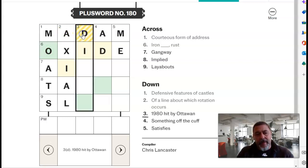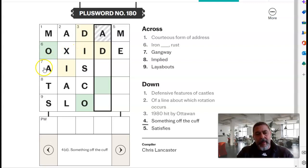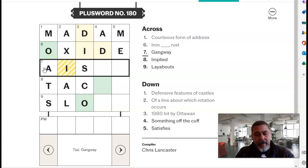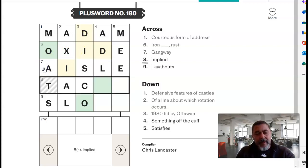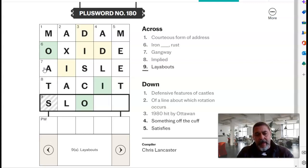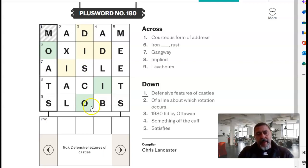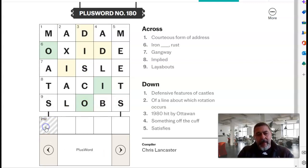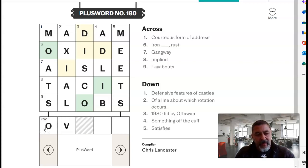Alright, that's D-I-S-C-O. Gangway is an aisle. Implied is tacit, and layabouts is going to be slobs, which gives ad lib and meets. And the plus word is O-V-O-I-D — ovoid.